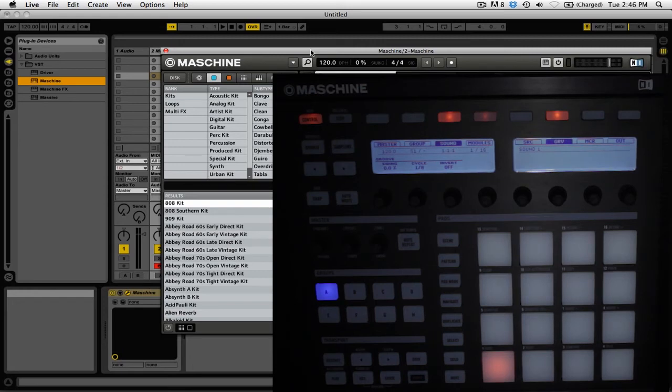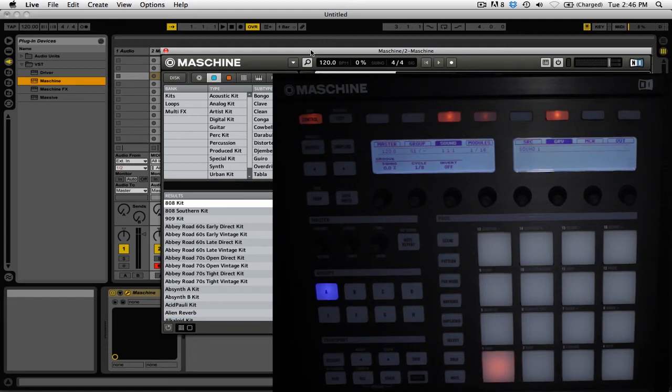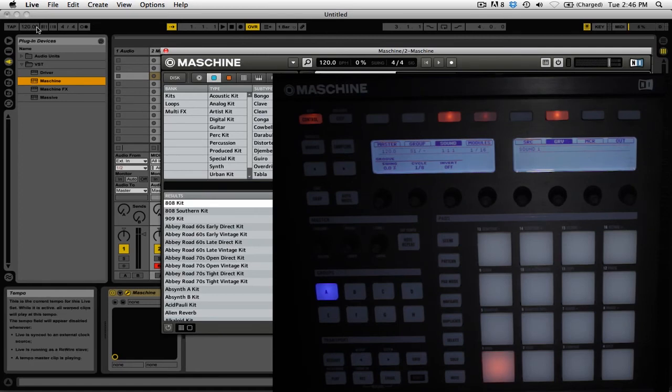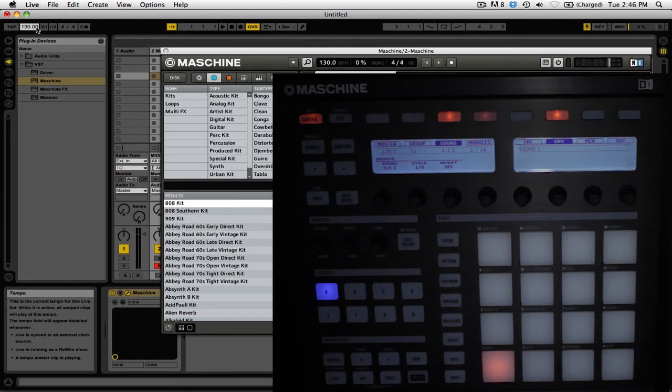To start syncing, first set the BPM of Ableton Live to the BPM of the track you're trying to sync to. For example, if your track is at 130 BPM, click on the master tempo for Ableton Live, enter 130, and press Enter.